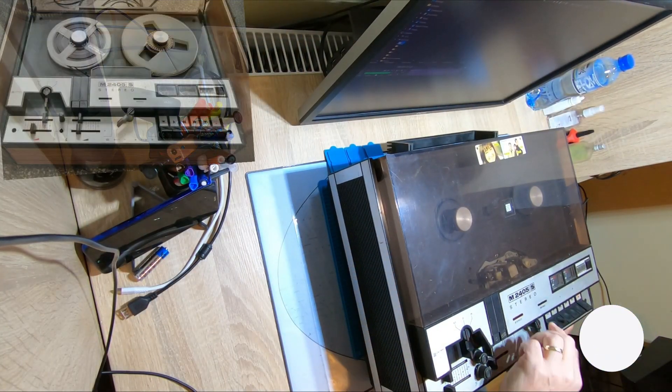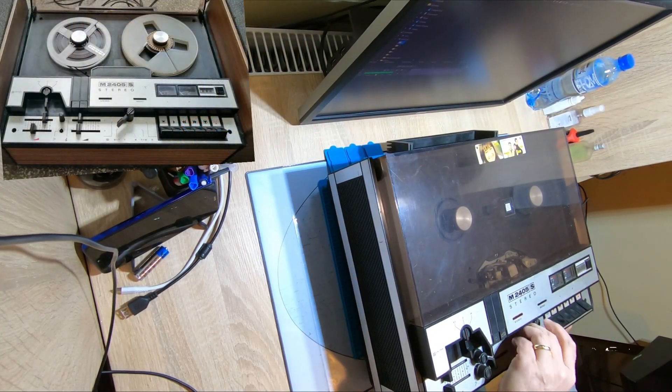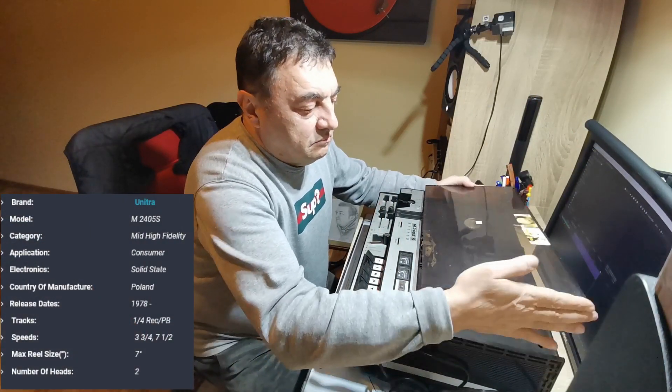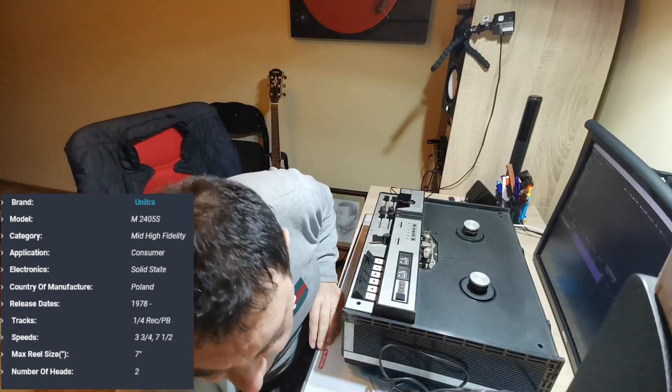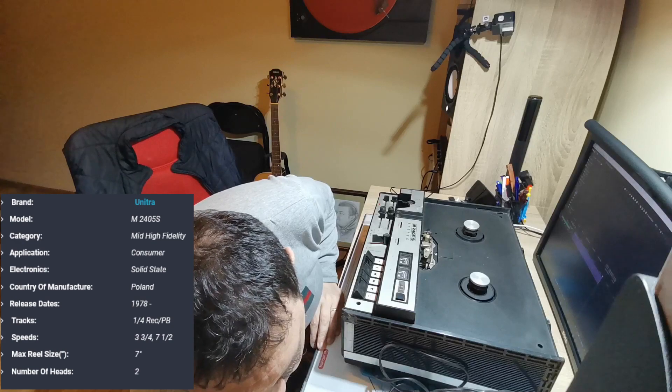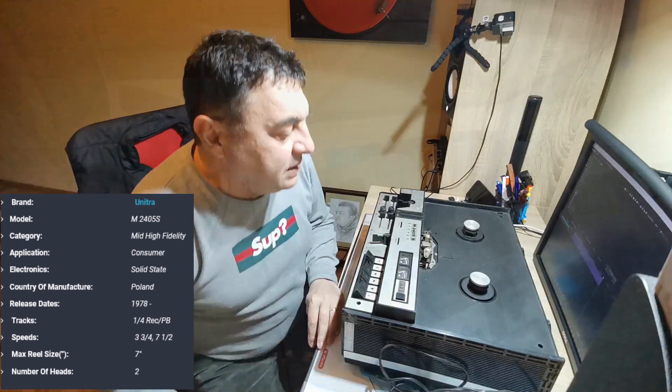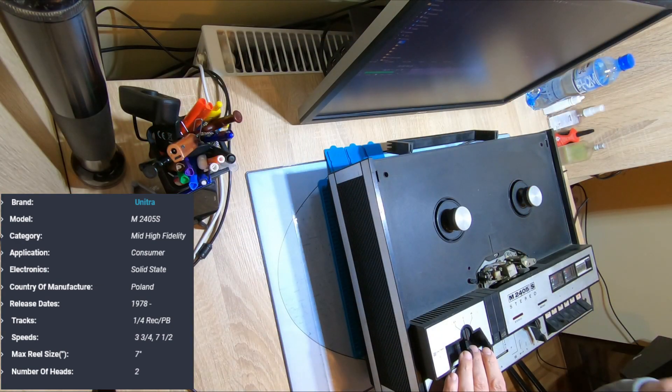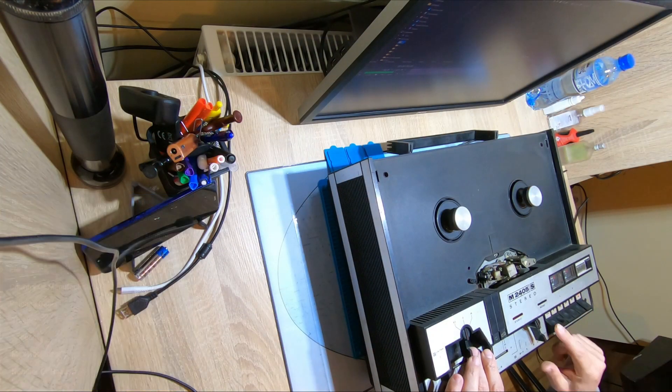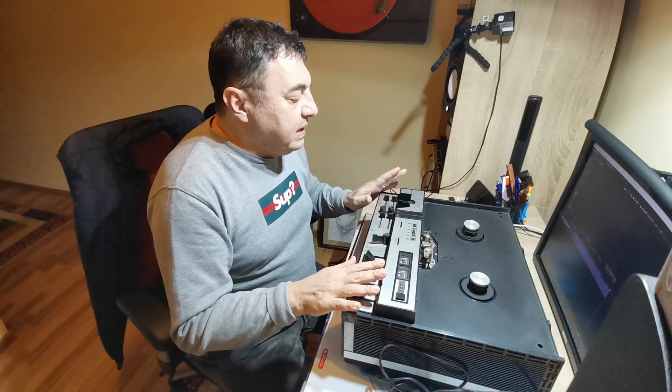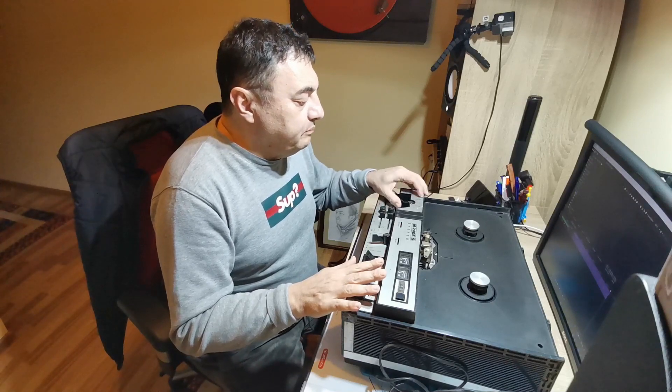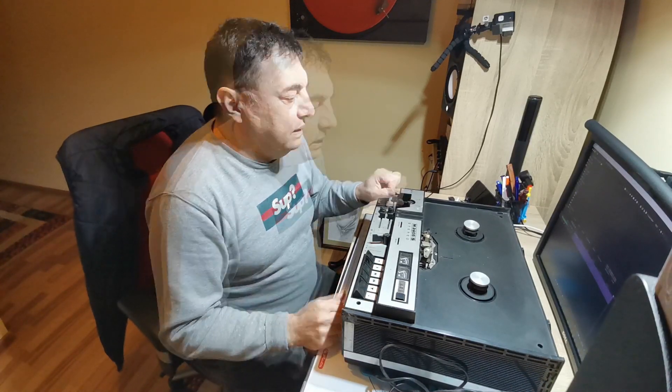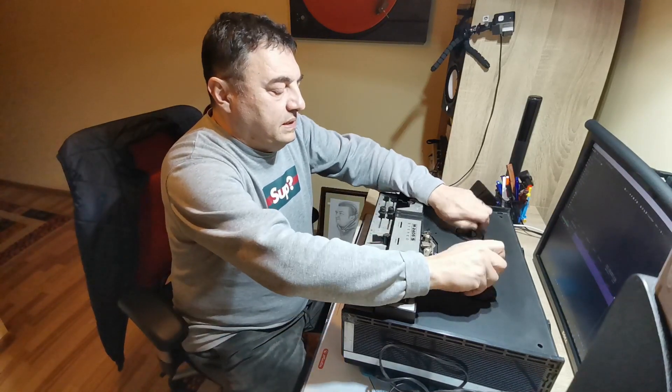This was made in Poland under a Grundig license. I'm not sure. What I'm trying to do today is to see if this machine can get back to work.